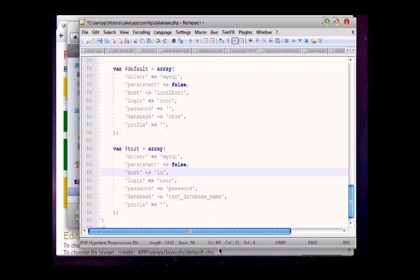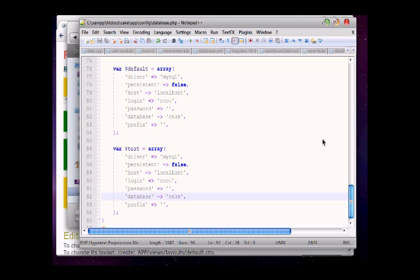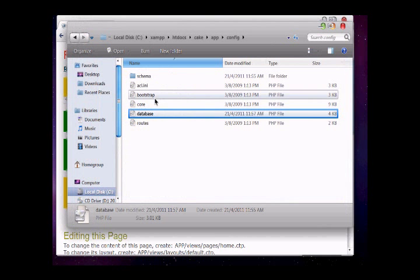Leave the host to localhost because we are making our site on localhost. Remove the password and give the name for your database. Now save this file, close it, and refresh.